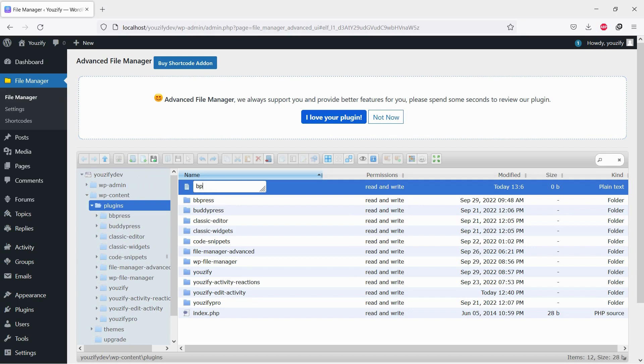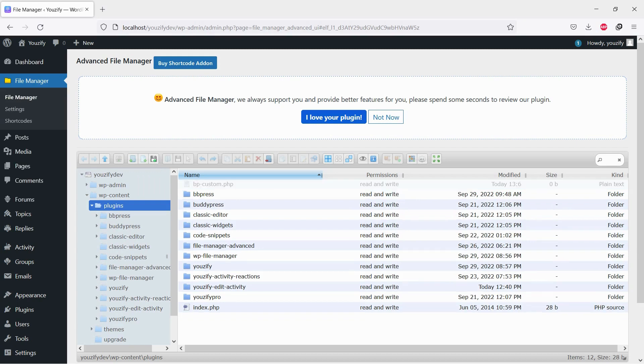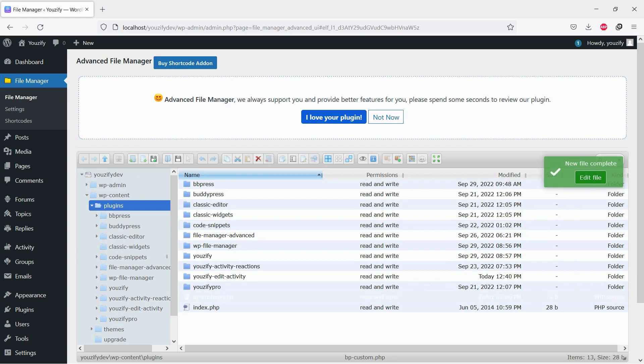Create a new PHP file and name it bpcustom.php. If you already have it, no need to create a new one.